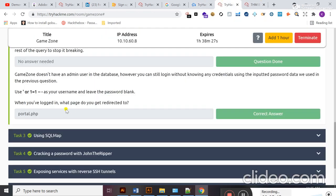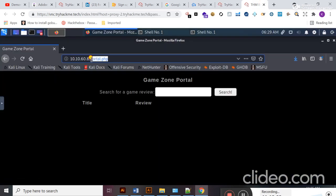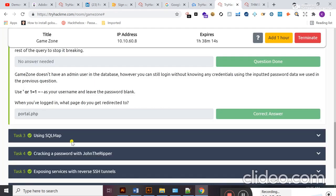The next question is: when you have logged in, what page do you get redirected to? Students, in the URL you can see 'portal.php' is the page. So the answer to this question is portal.php. Let's move to Task 3.